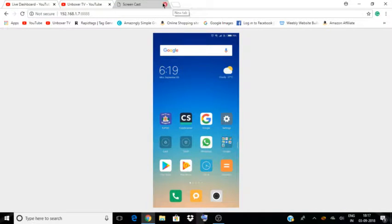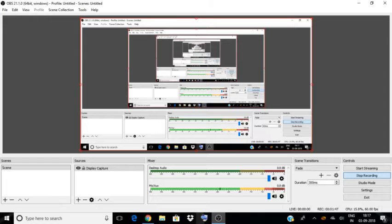Next, you need to have the OBS software installed on your PC. This is the OBS — I am recording my PC screen with the OBS software.